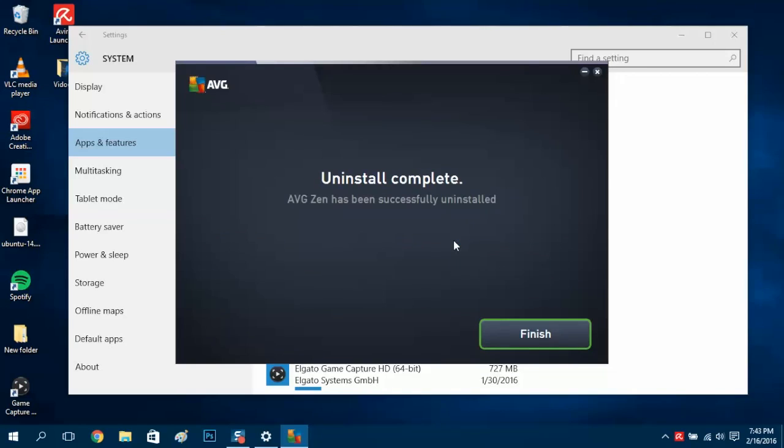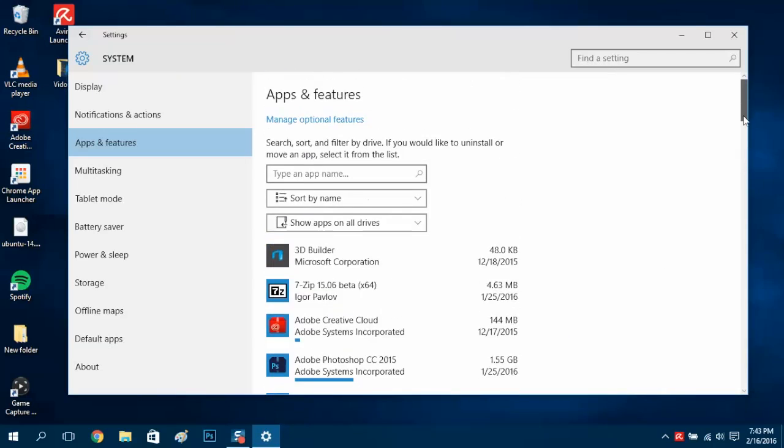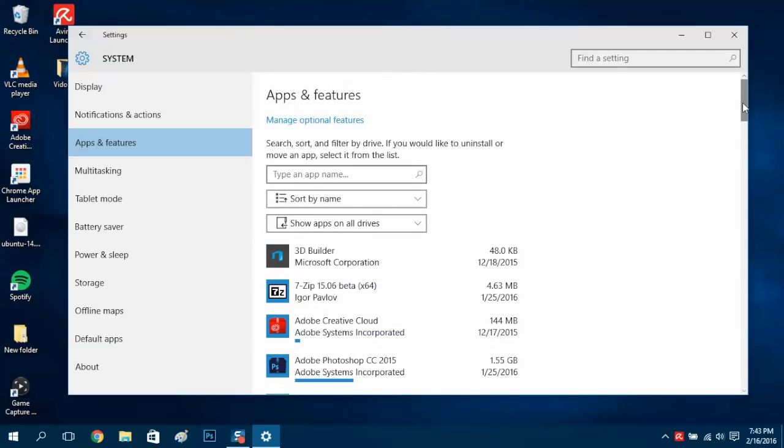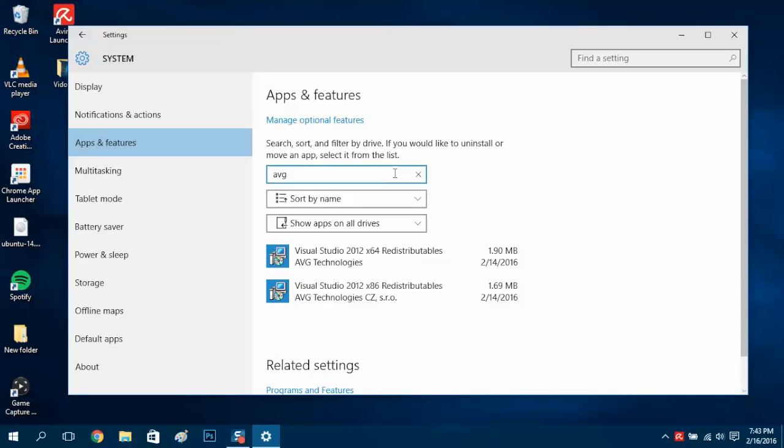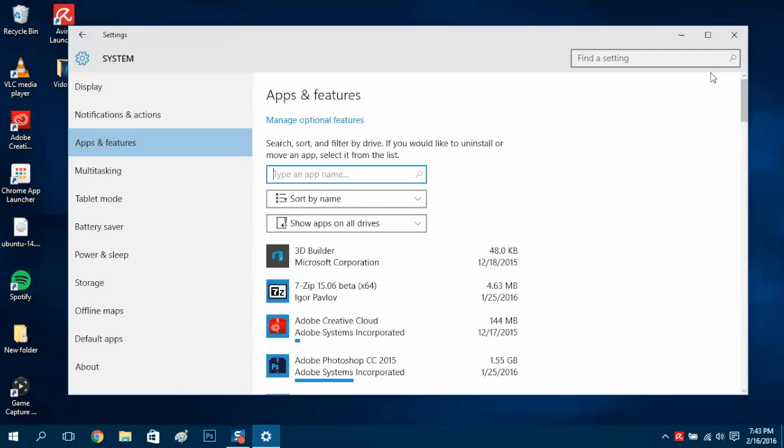That's complete, so we'll finish this process by clicking finish. Let's do a quick search on AVG. Type AVG in the search box and looks like both AVG installs are gone. That's the video, thanks for watching.